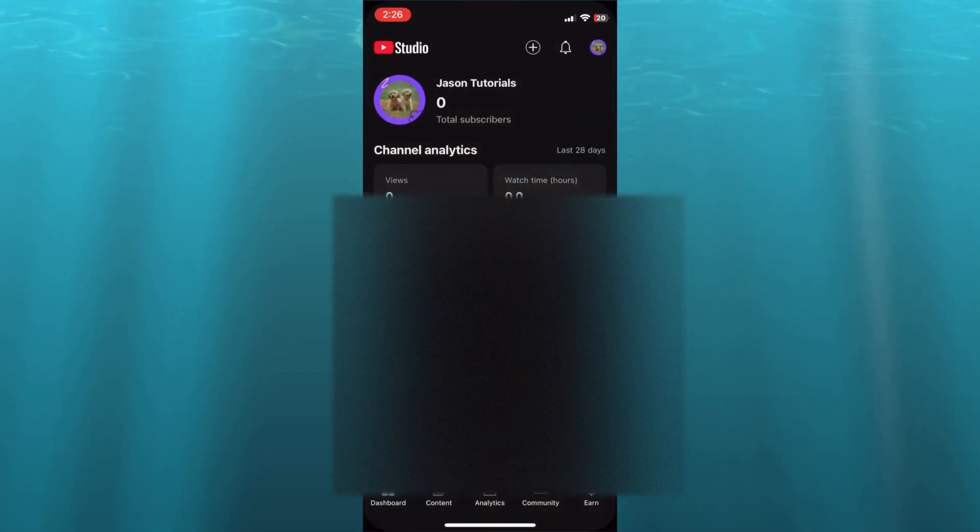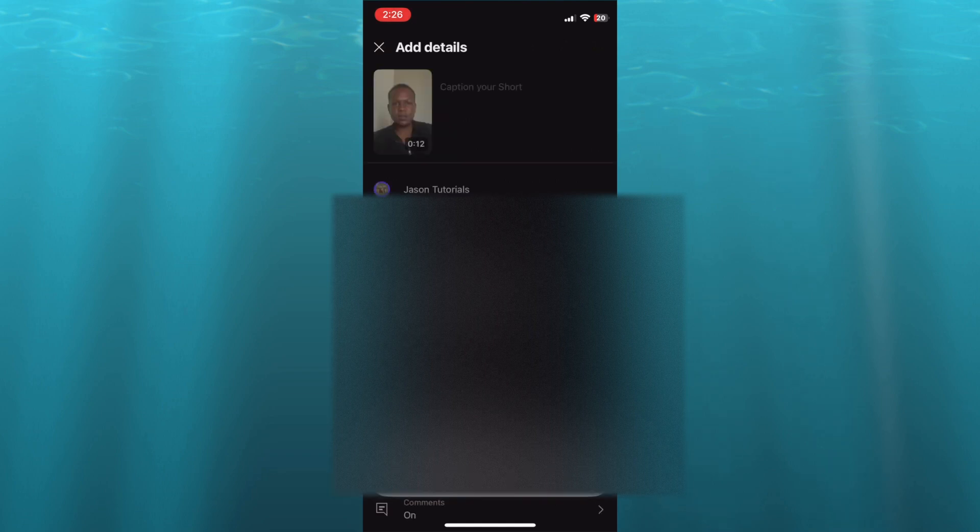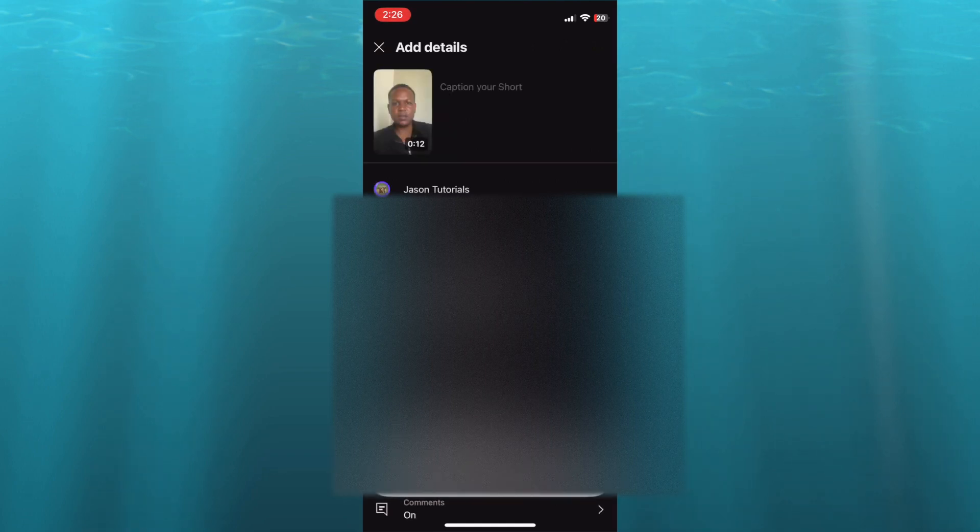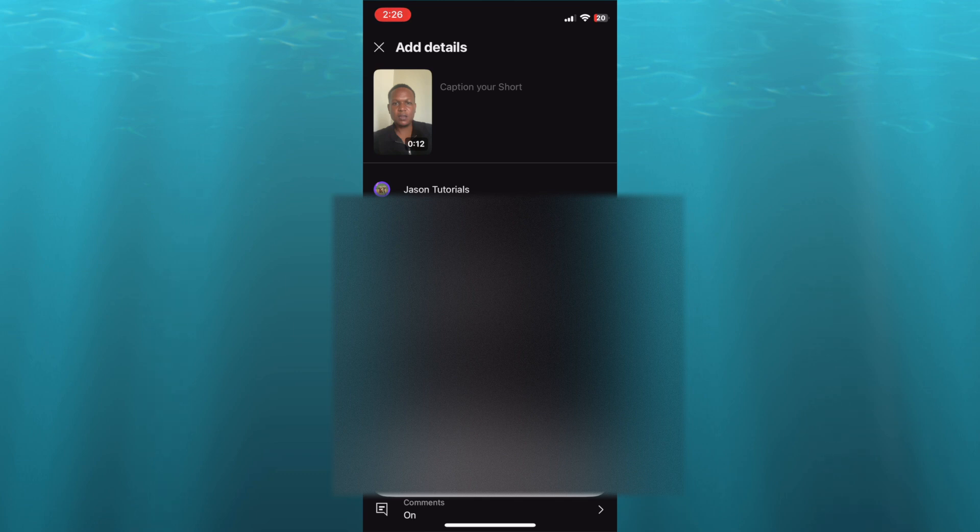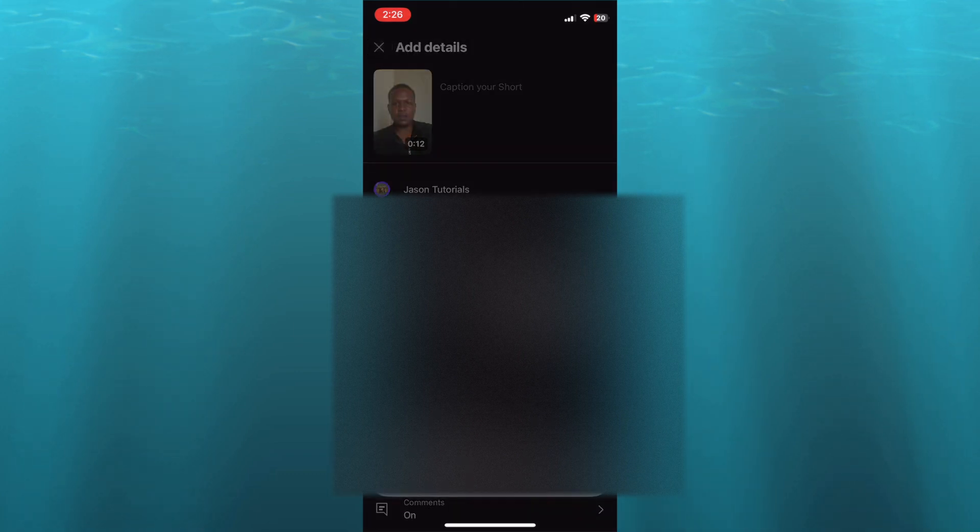that is 12 seconds long - if I were to select it at the moment, you can see that it comes up as a short and it will be uploaded as a short. But let's say I were to go back